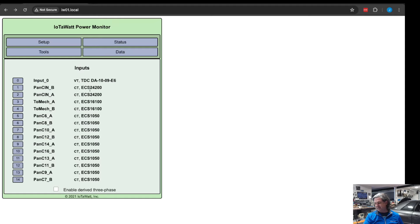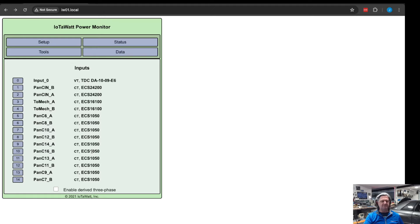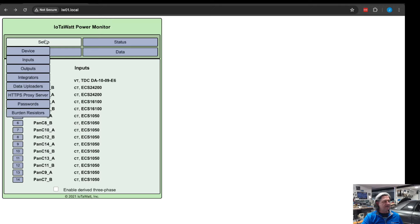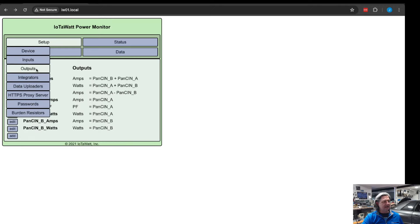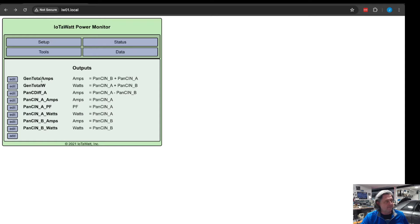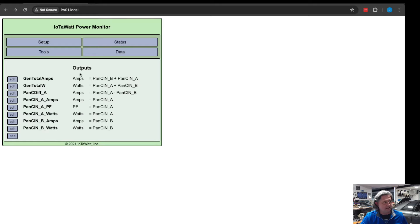Then simply you tell it, well it's got 14 inputs, you tell it what type of CT clamp you have on each of the inputs. So these are 200 amp, 100 amp, and 50 amp. It supports a bunch of different brands of CT clamps. You tell it what the inputs are and then it allows you to create some outputs that are things that are calculated.